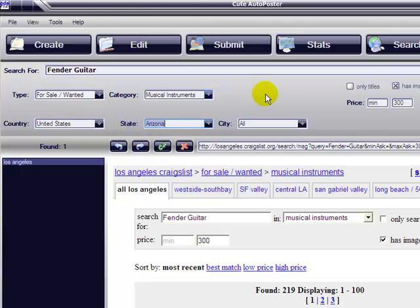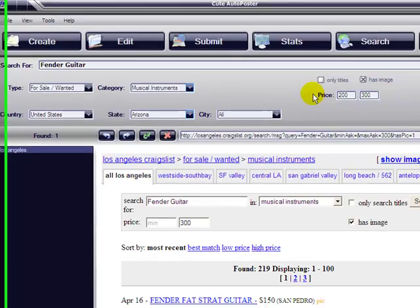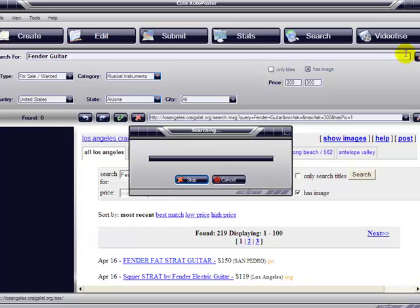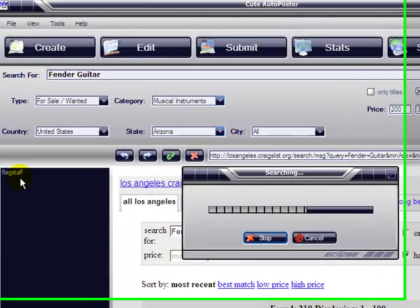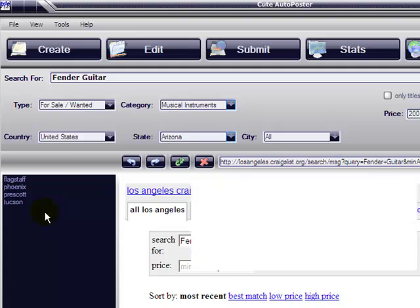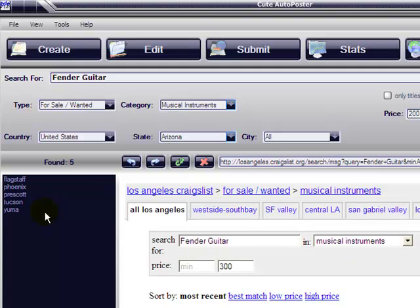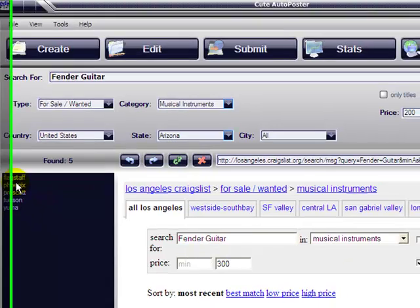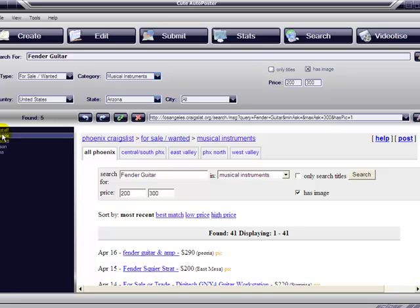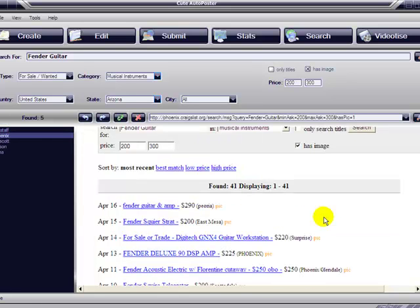Click on search, and then on the left, I'm sorry, on the left we see that I found two cities, three cities, all of the locations that have items that match this criteria. Let's go to Phoenix. There, 41 guitars between $200 and $300. This is what the program found for you.